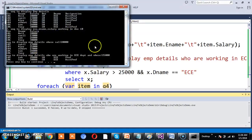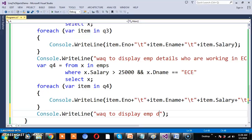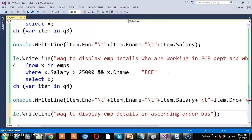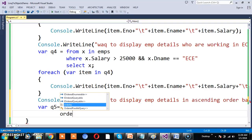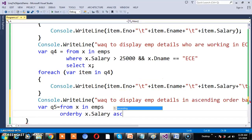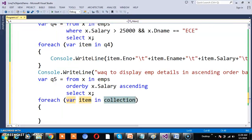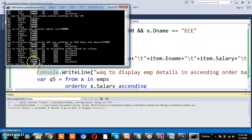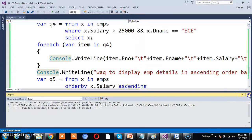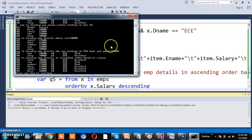Just as you write queries using SQL, you can write similar queries using LINQ. Write a query to display employee details in ascending order based on salary: var Q5 = from x in EMPs orderby x.Salary ascending select x. The orderby clause arranges details in ascending order. For descending order, replace 'ascending' with 'descending' — output will show 30, 28, 27, 25, 23, and 20.